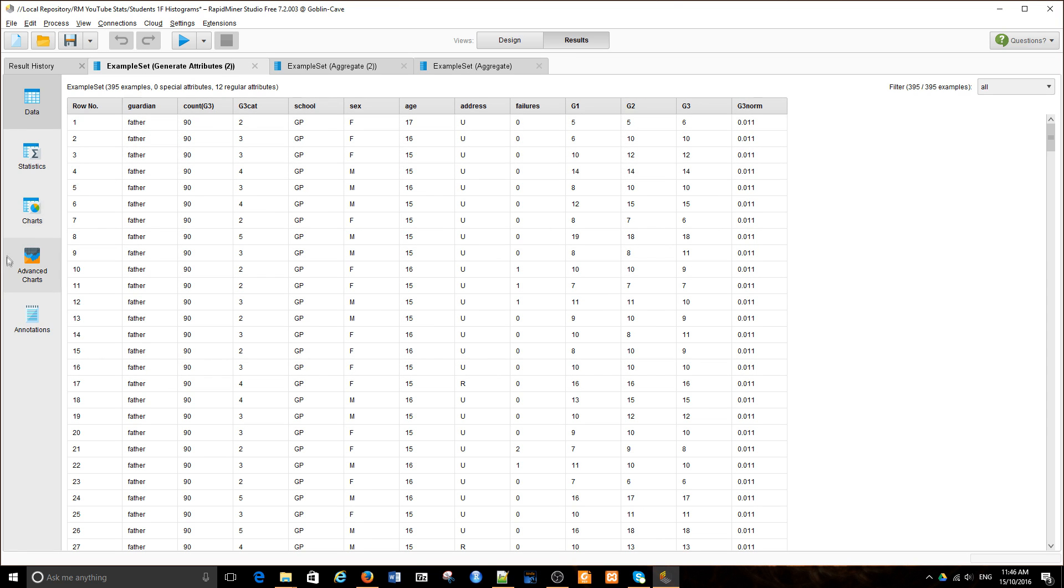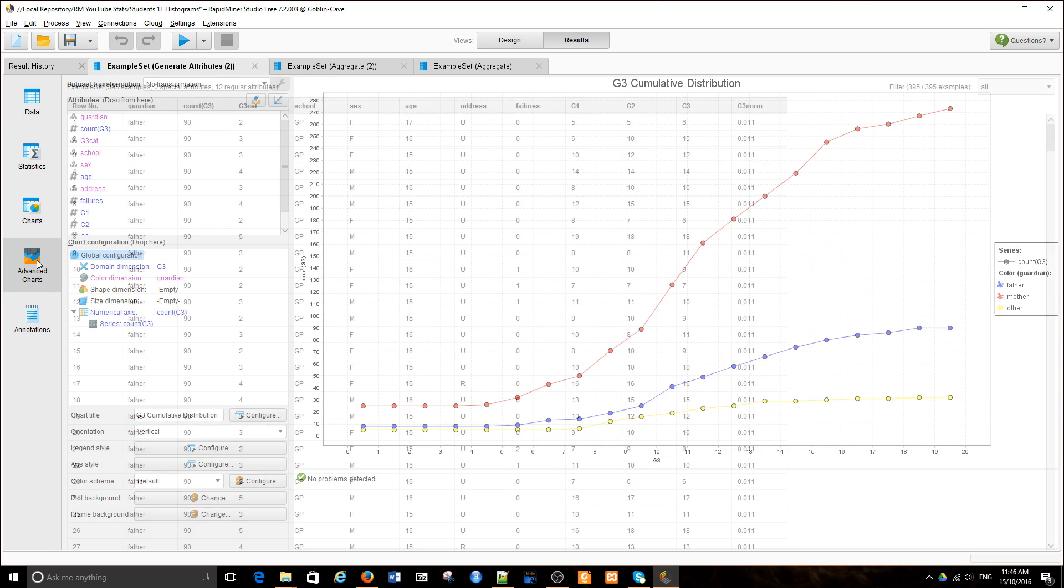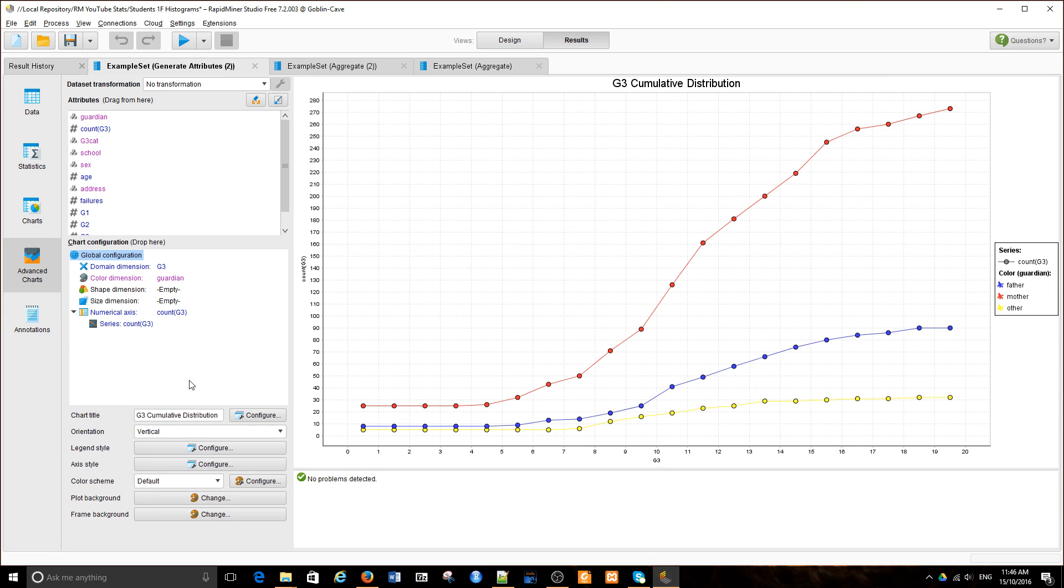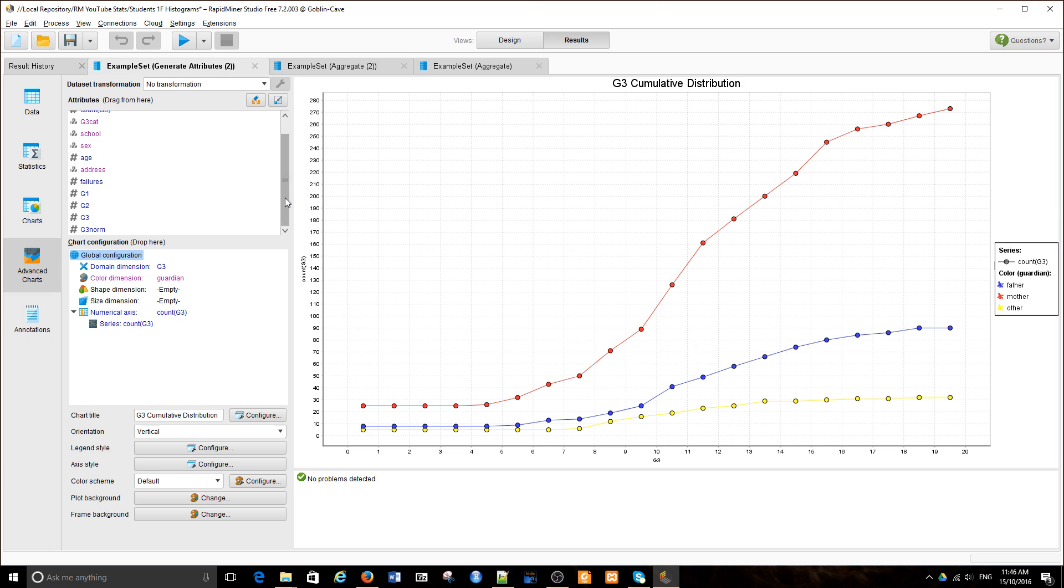Genome statistics advanced chart. Looks like I have a chart here already. Let's change it slightly. What we're going to use now is instead of plotting count G3, I'll plot G3 normalized values.